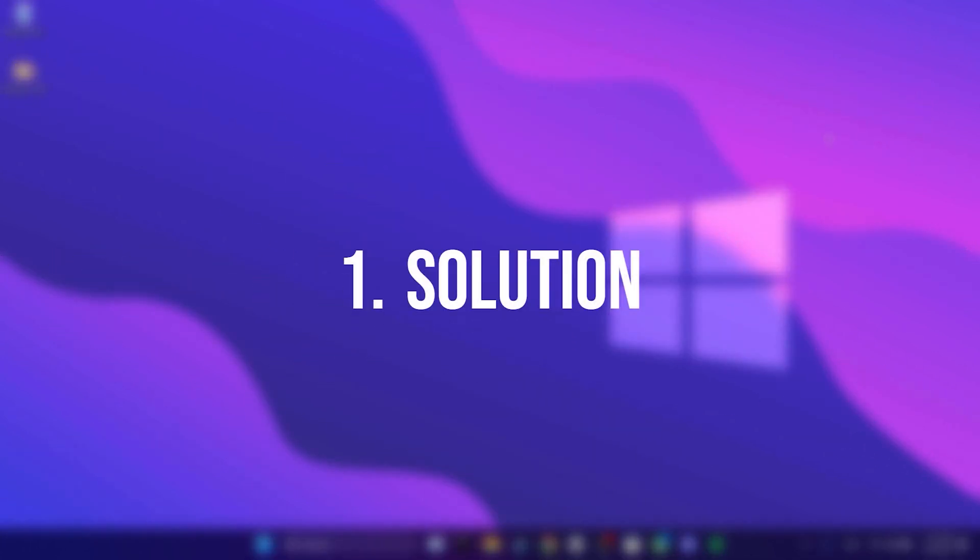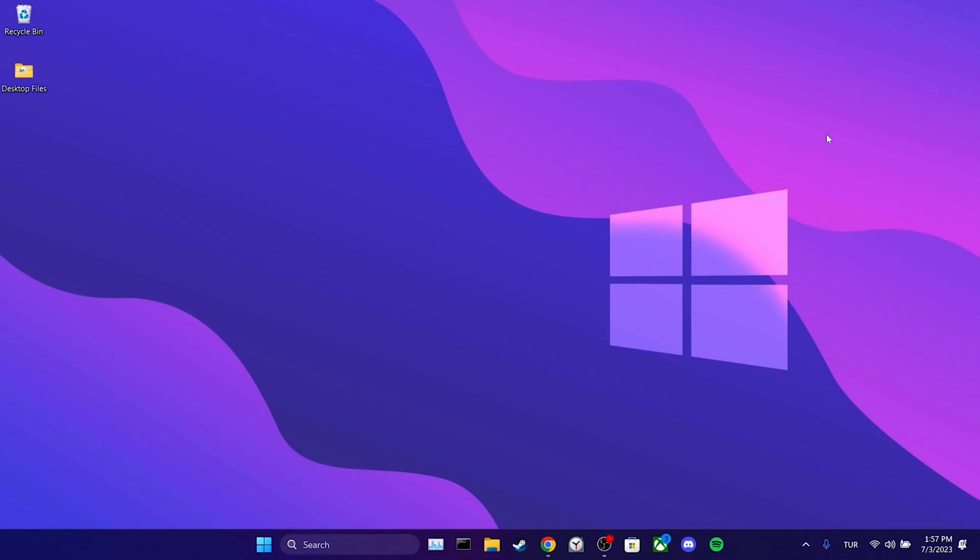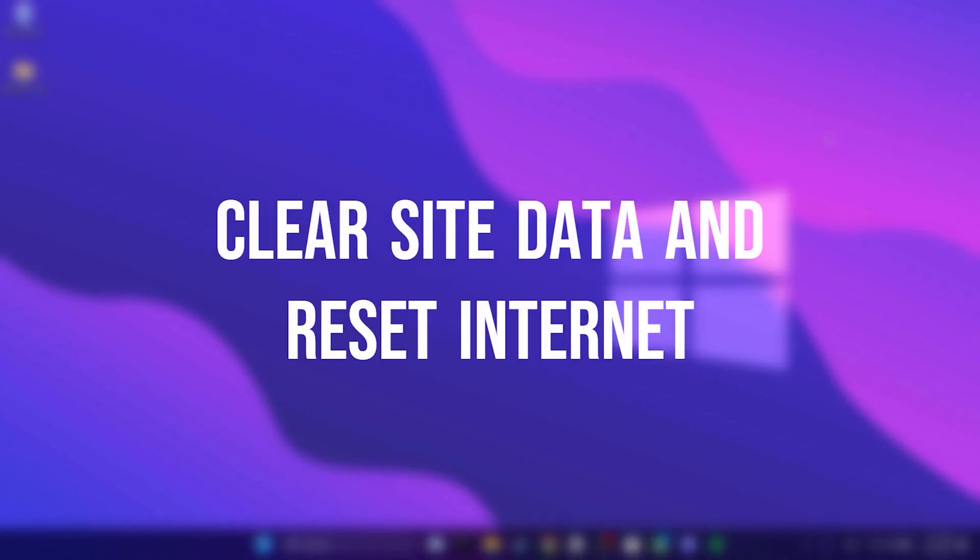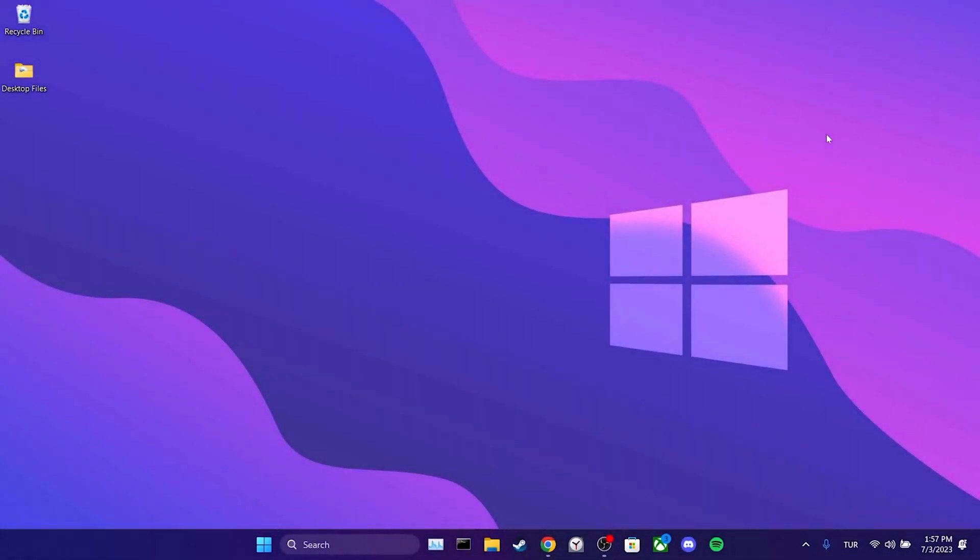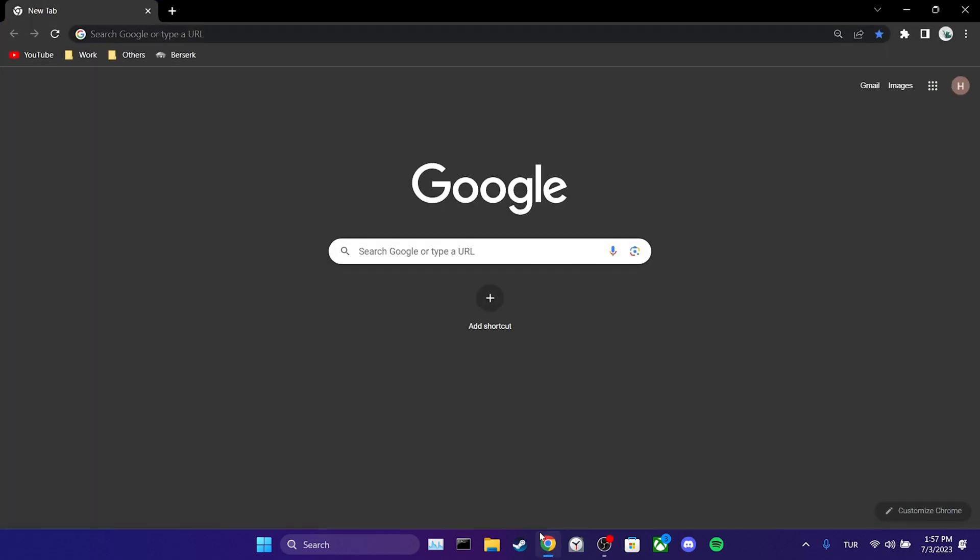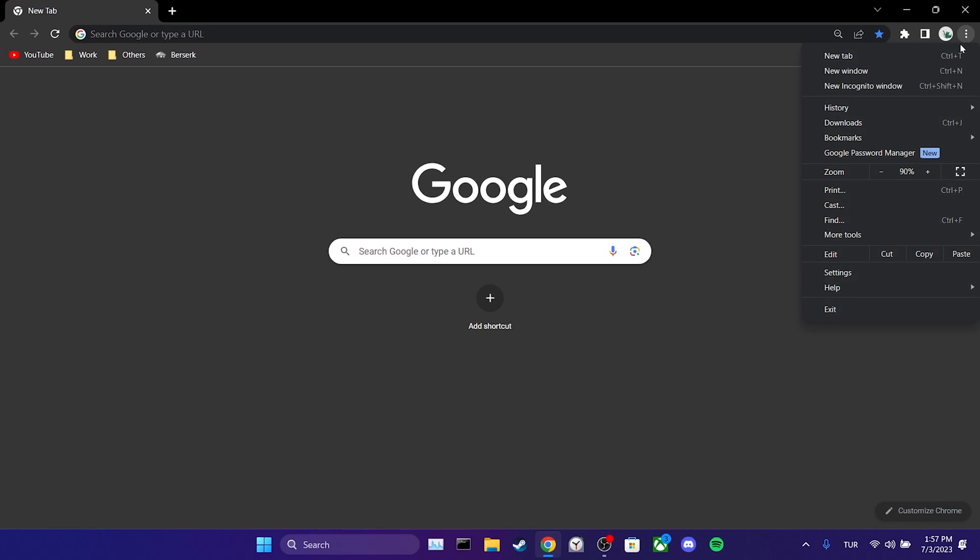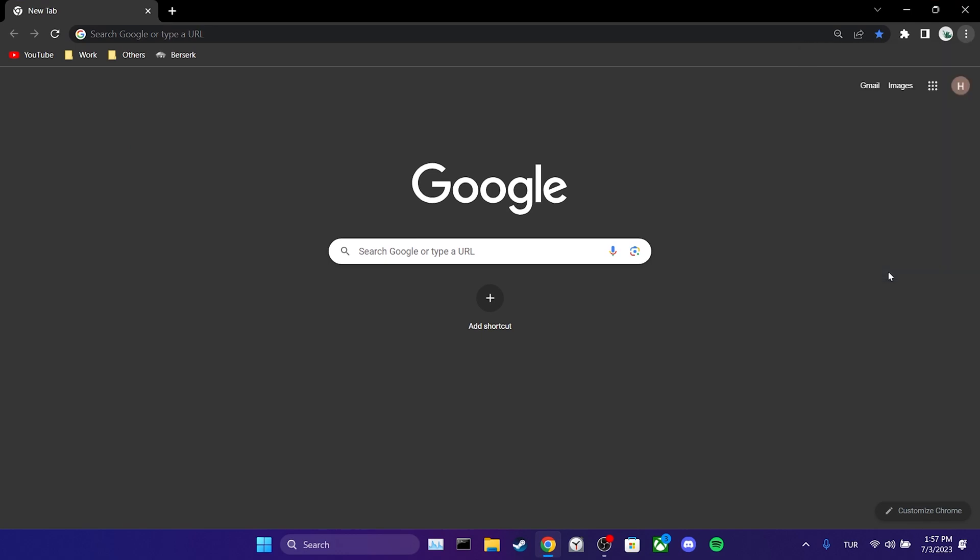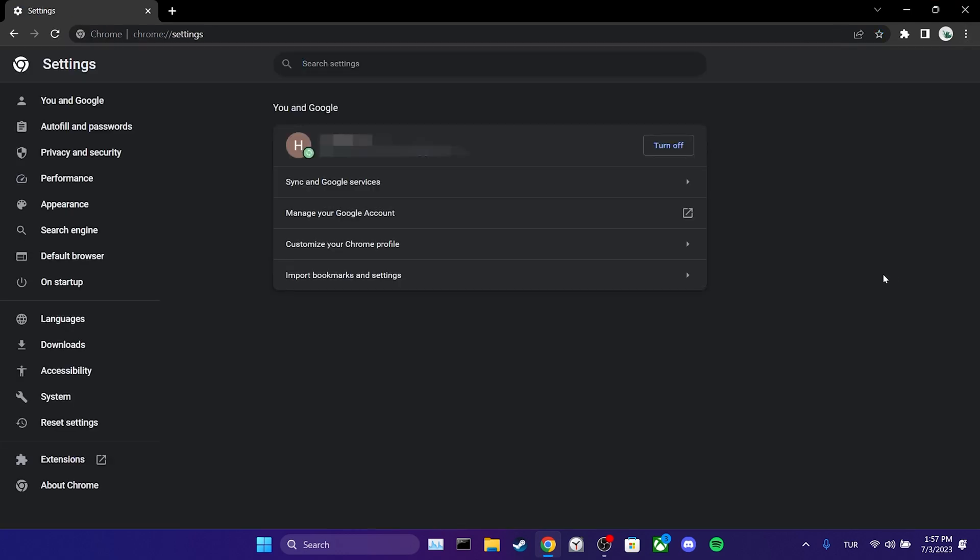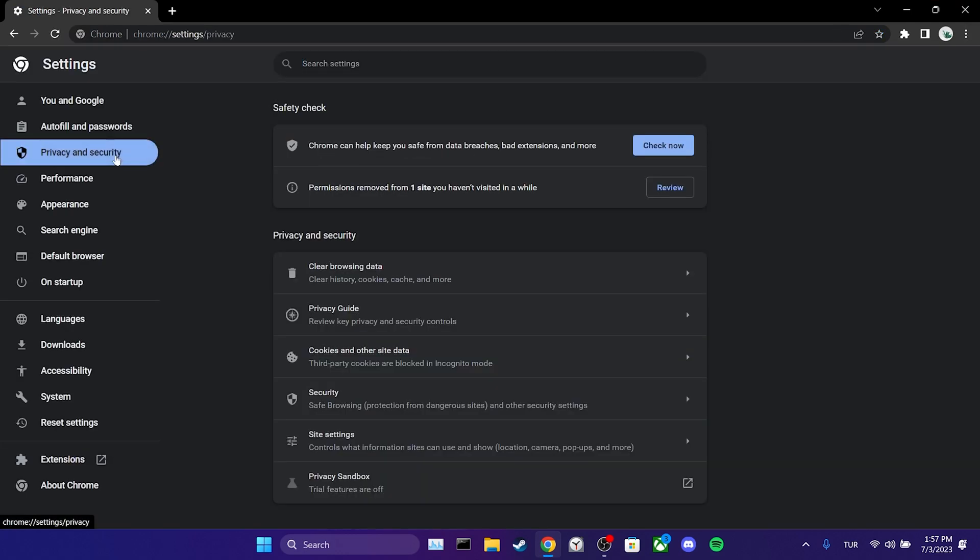The first solution is to clear TweetDeck's site data and reset our internet connection. To clear the TweetDeck's data, we open our browser. Then, we click on the three dots in the upper right corner and open settings. From the left menu, we click privacy and security.